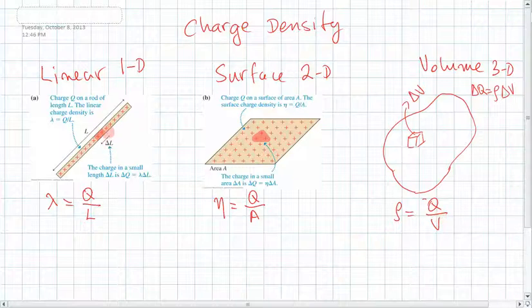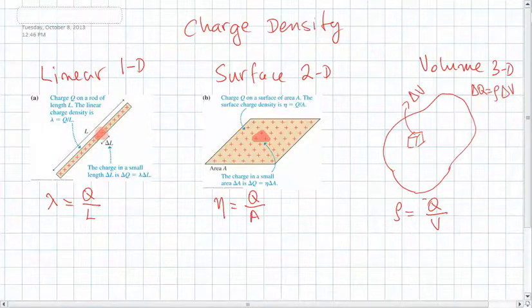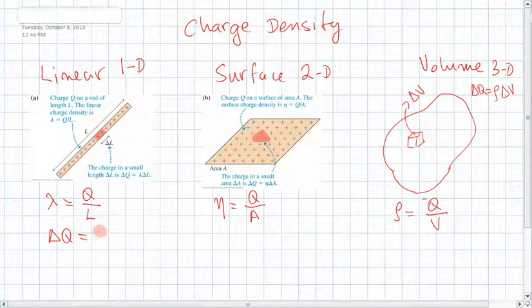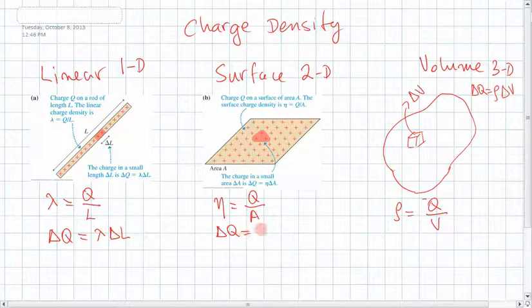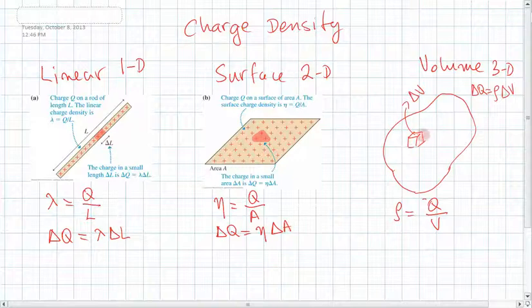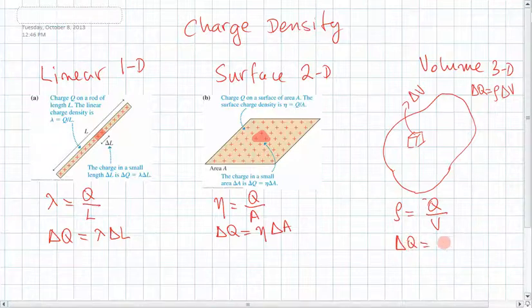With that definition, we can say that the amount of charge in an element right here — delta q — would be equal to lambda times delta l. The amount of charge in this little triangle of area delta a would be delta q equals sigma times delta a. And the amount of charge in this little cube here would be delta q equals rho times delta v.